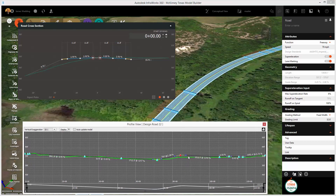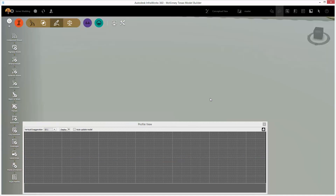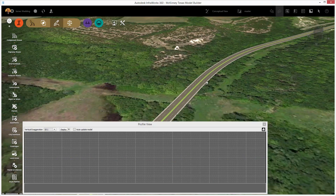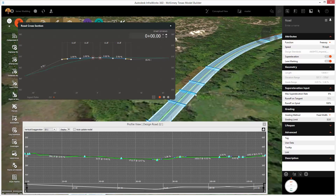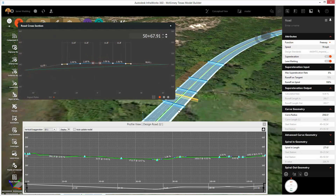Now, as I make changes to my profile, I can see those changes reflected, and I can also see them in the cross-section view as I go. Notice, though, in the cross-section view, I have multiple options for how I want to display and review that road geometry.